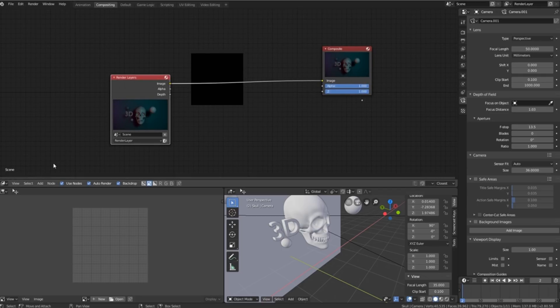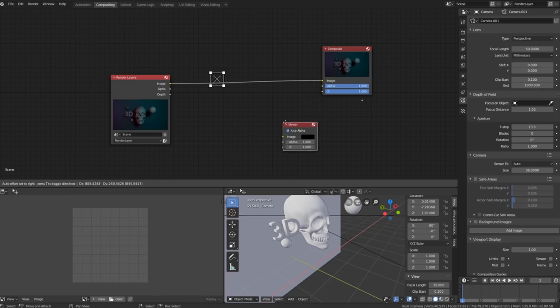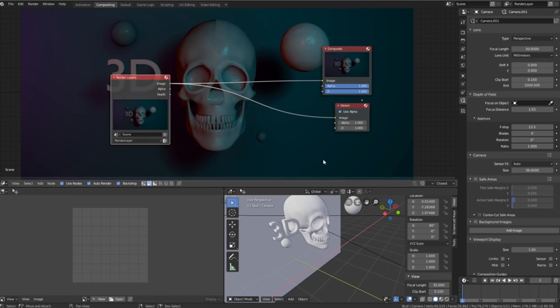The next thing we're going to do is click on add, go to output viewer and then we can plug this in over here.